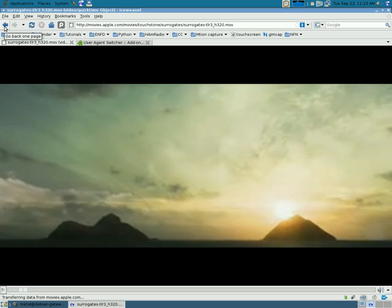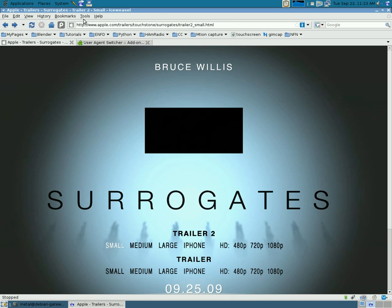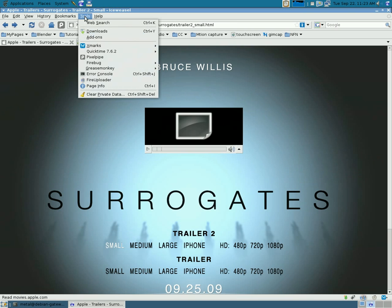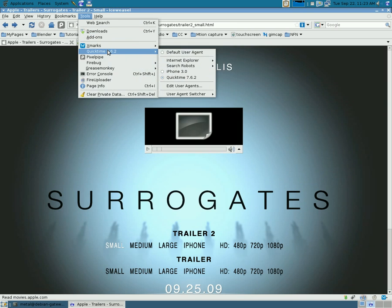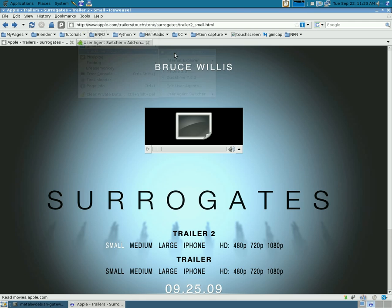So, that's how you get it working in Firefox. Once you have it set up like that, do remember to, when you're done watching the video, set it back to default user agent, or you may have some problems on other pages.